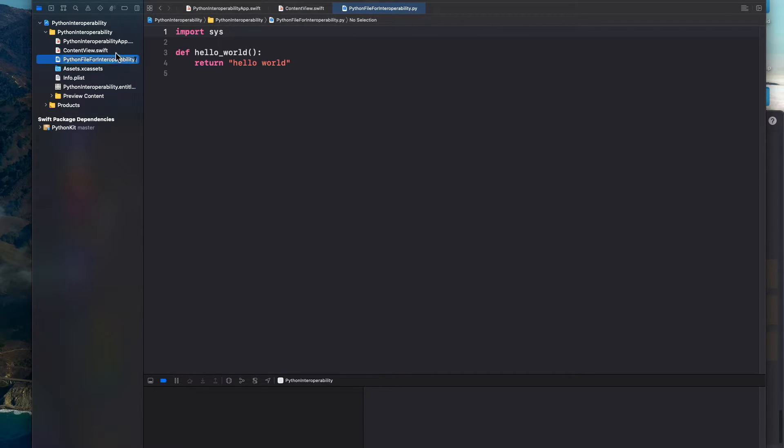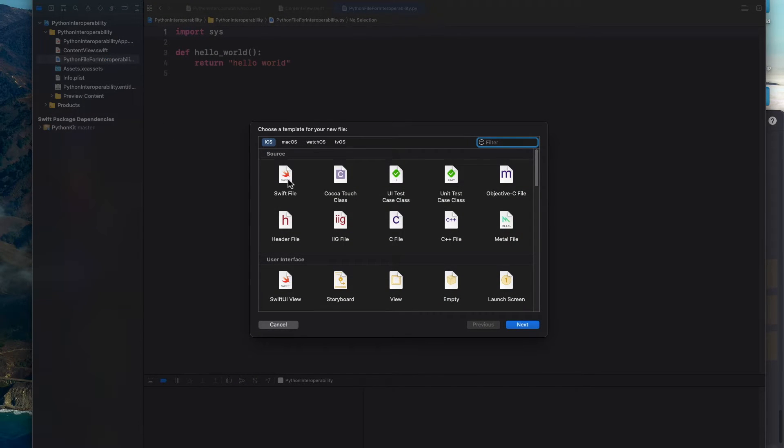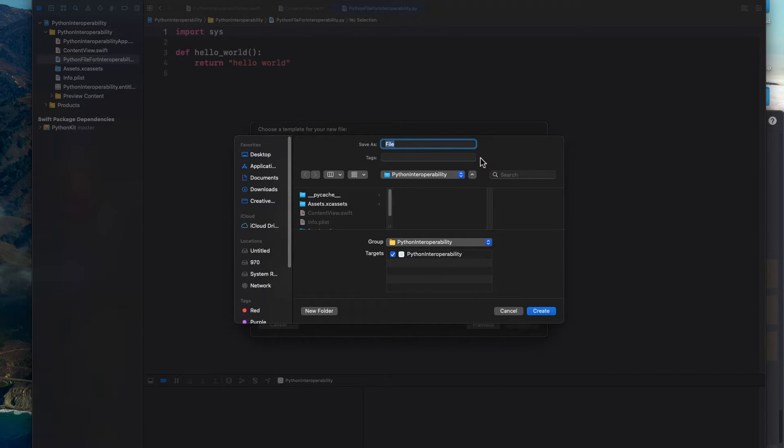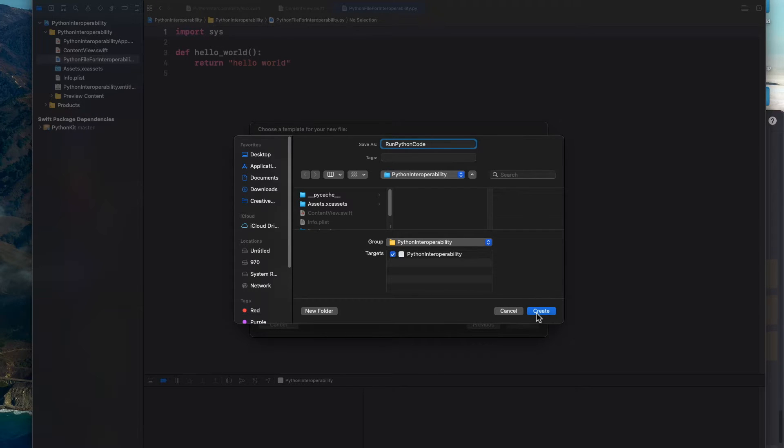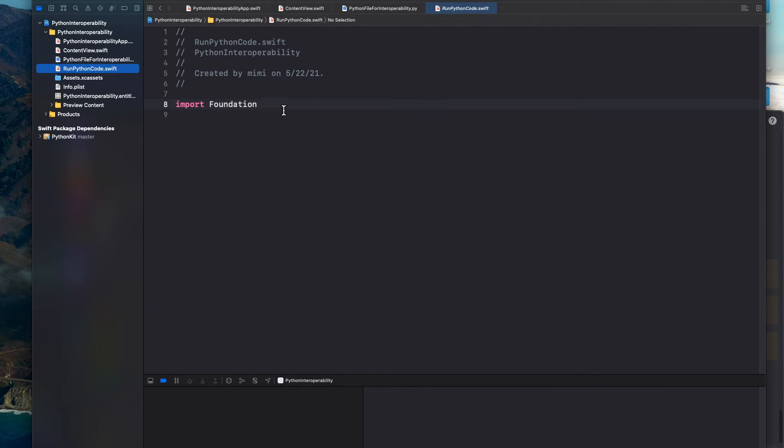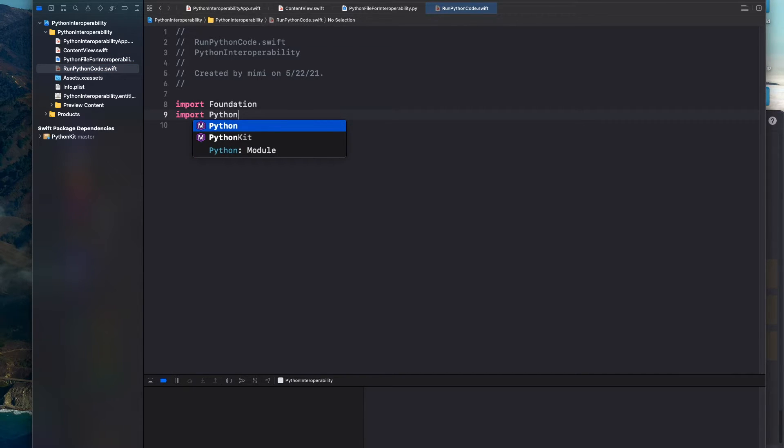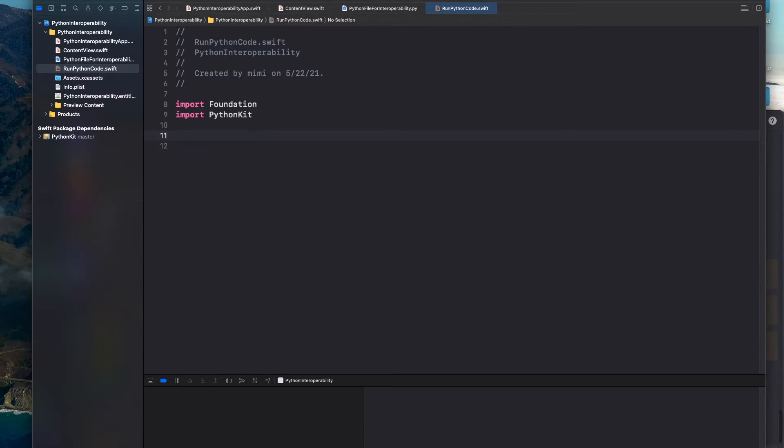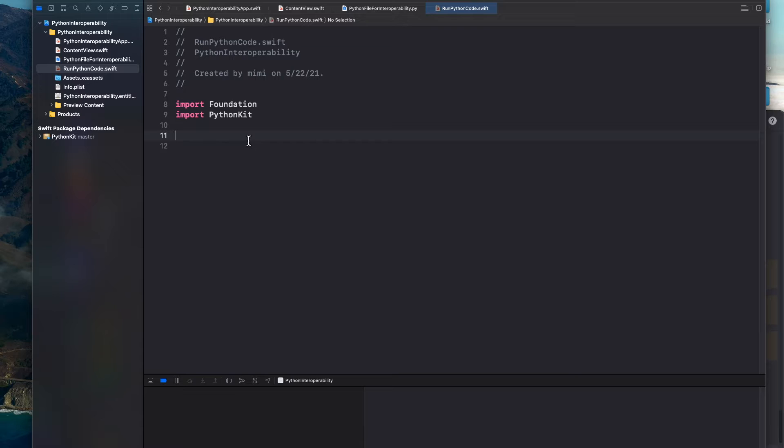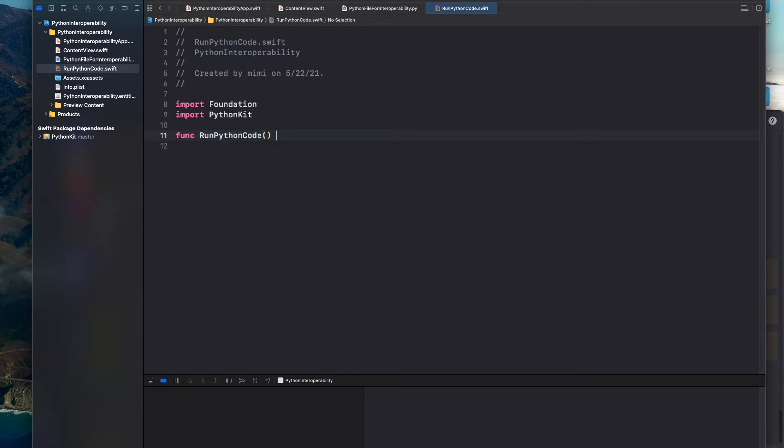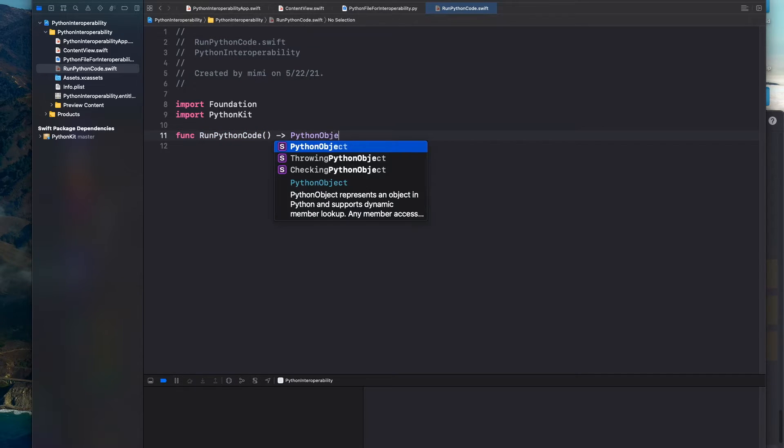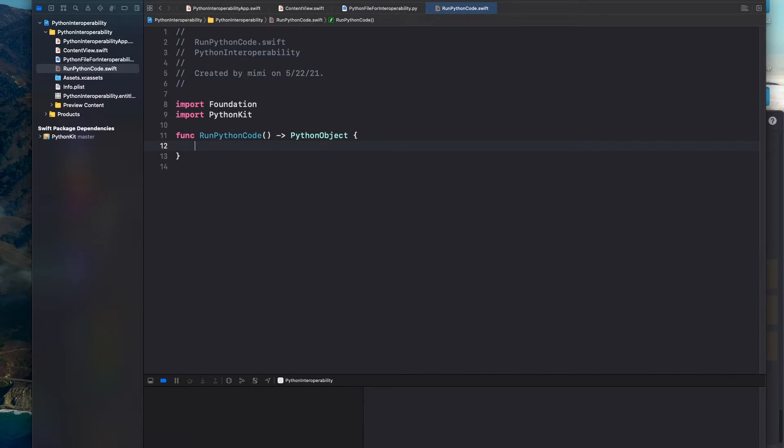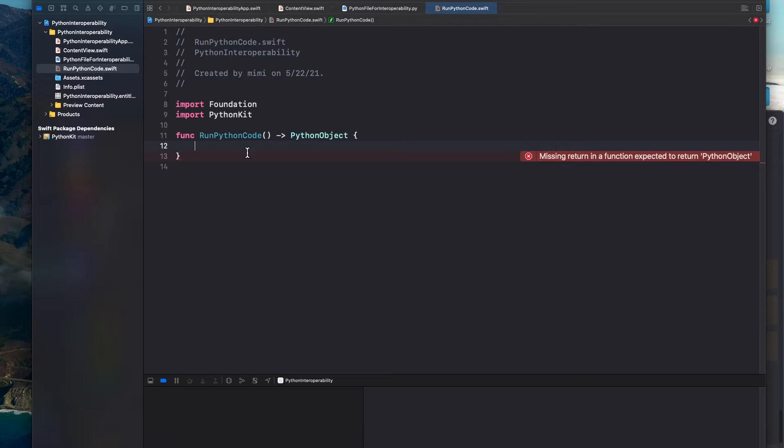And yes, okay, save that. And we want to create another file. Just a Swift file would be fine. Call it run Python code and hit create. And over here we want to import our Python kit. Make sure to choose Python kit and not Python. Okay. And under Python kit we want to create a function that runs our Python script and loads into our application. So function run Python code. And we want to return back a Python object. So Python object is basically every different type or custom types in Python like integers, strings, dictionaries, and whatnot.